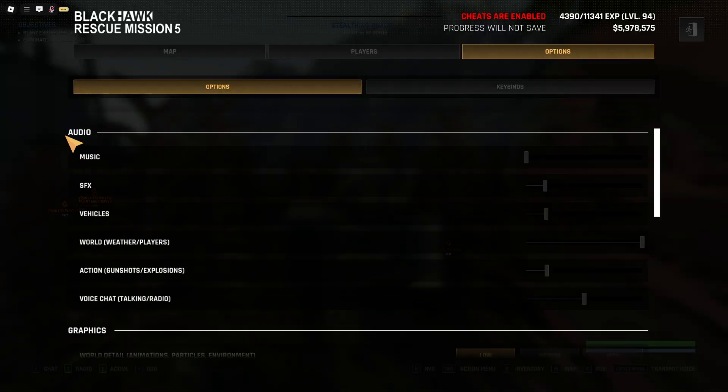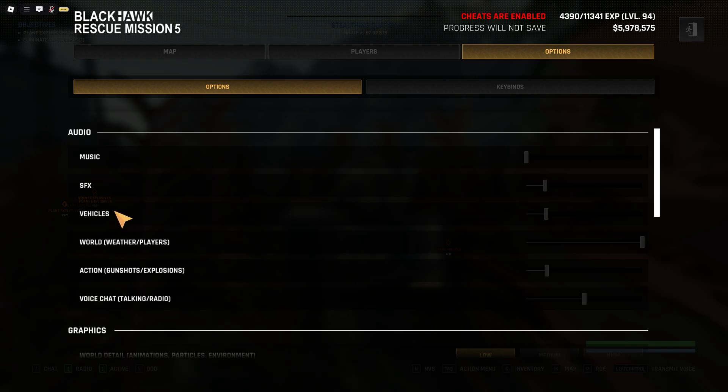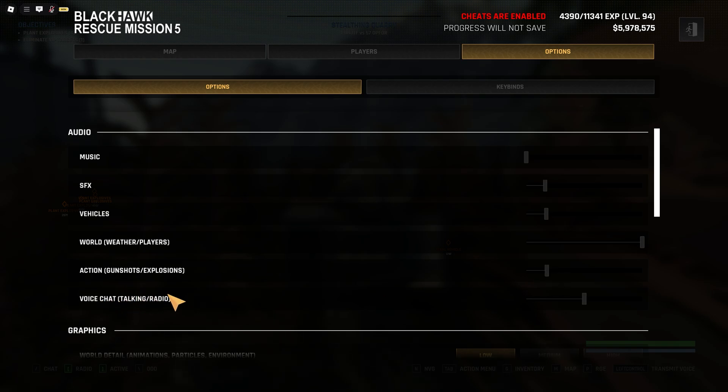Now we're moving to settings in menu. First of all audio - most of the settings depends on your preference. But in my case I reduce music to 0, sound effects something on 20%, same about vehicles because they're pretty loud. I also increased to maximum so I can hear footsteps much better. Action sounds I decided to reduce to 20% as well, and voice chat I didn't change at all.